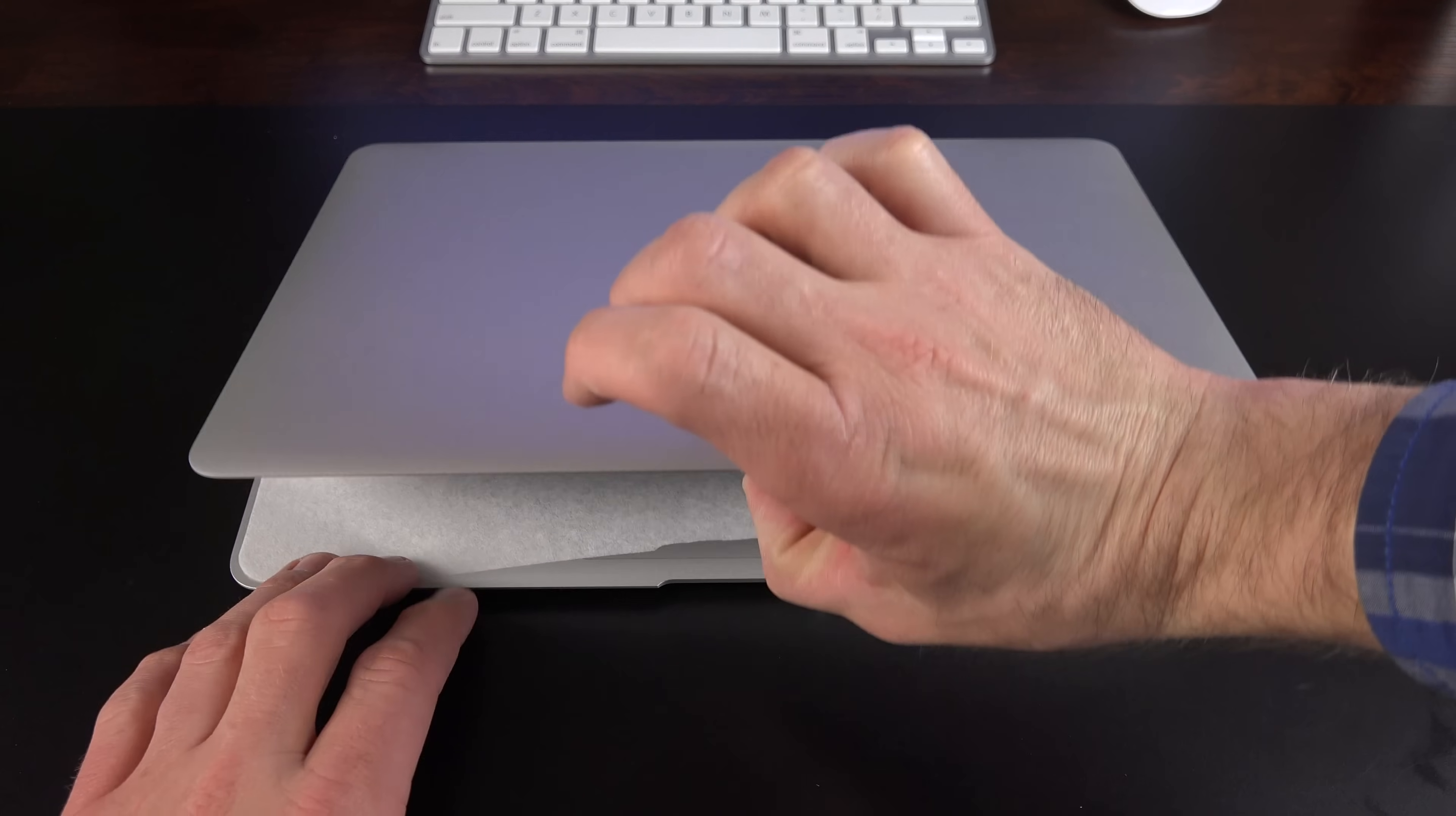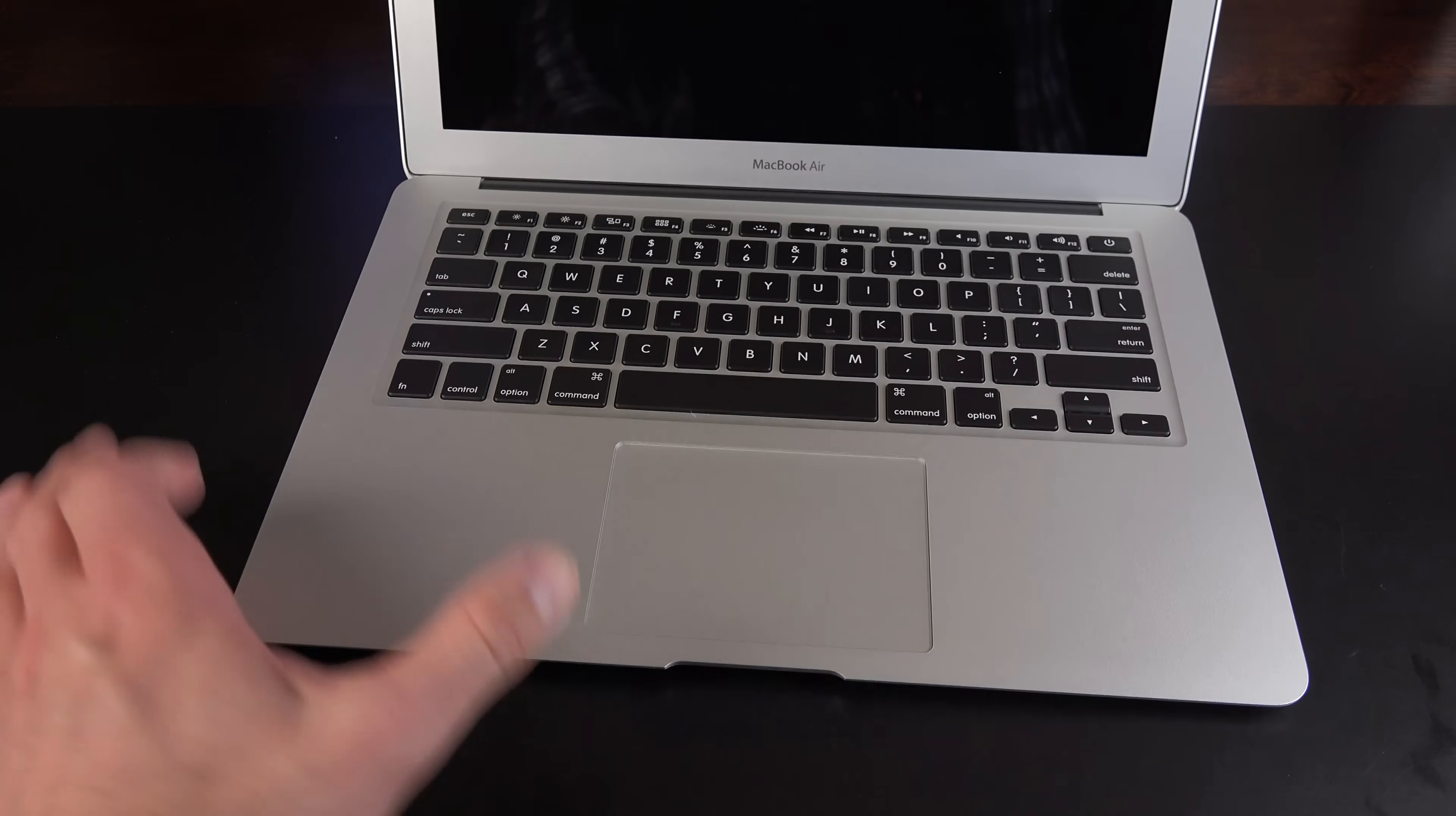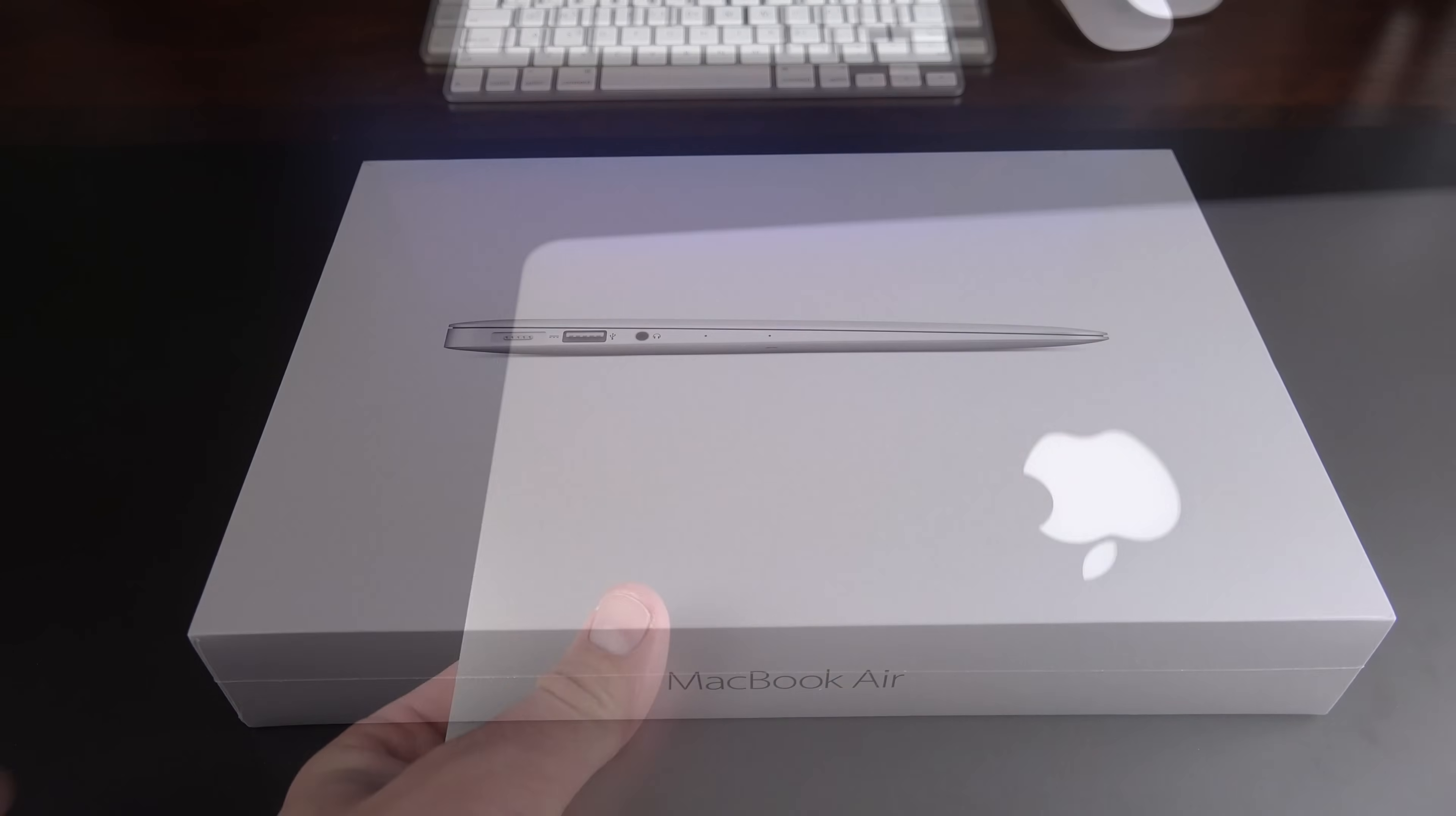Now, there is one more piece of packaging underneath here. If we lift up our lid, we'll find a piece of paper protecting the keyboard from the glass. Now, before I take a close look at this computer, let's get to the 11.6-inch model so we can compare them.